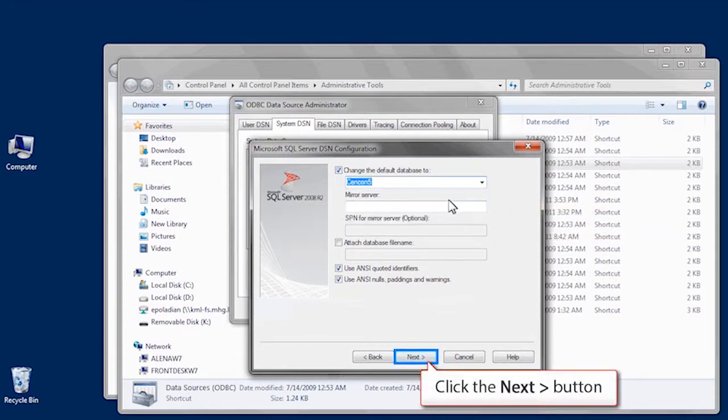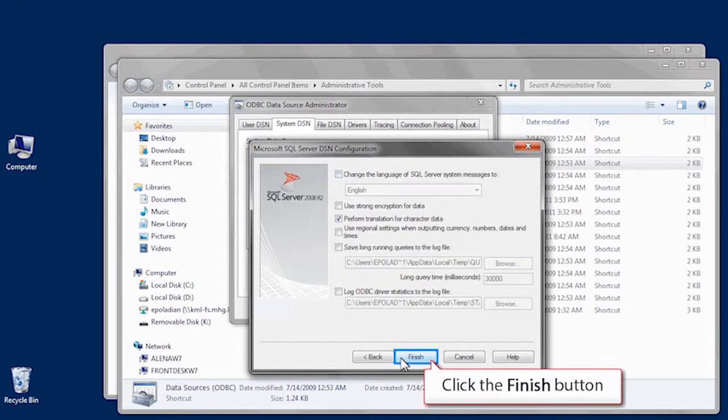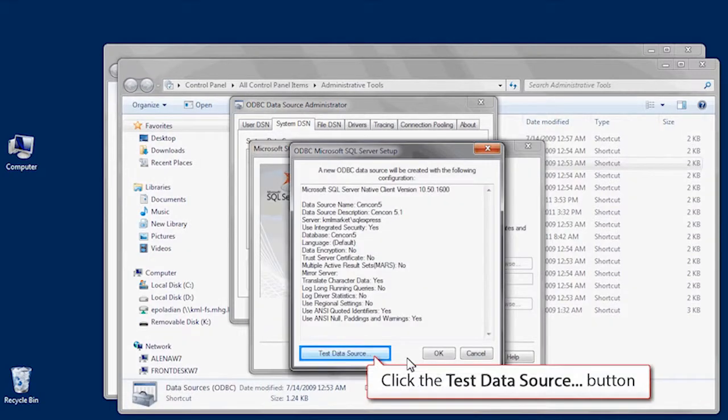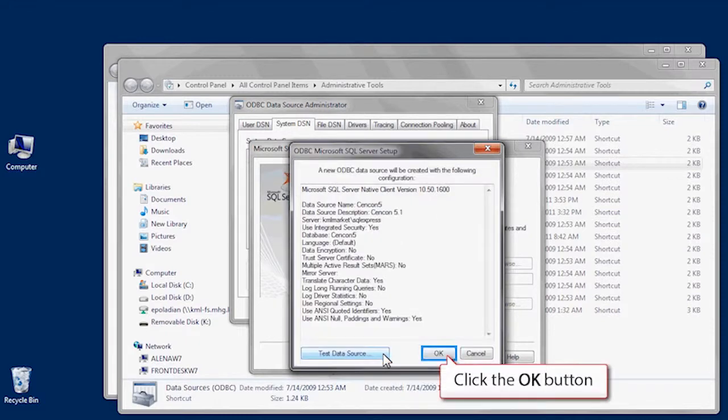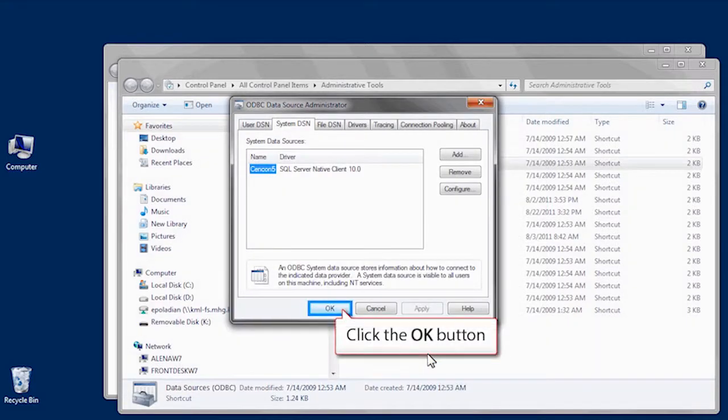Click Next, and Finish. Now we need to click on the Test Data Source button. Everything works, so click OK. Click OK a couple more times, and close the Control Panel.